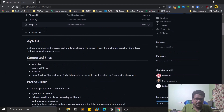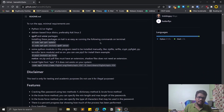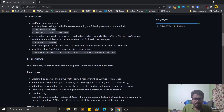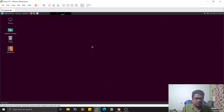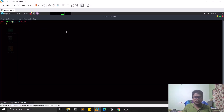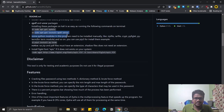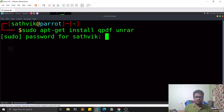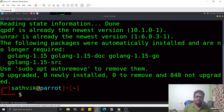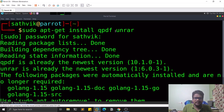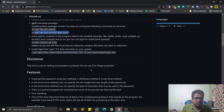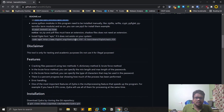It supports brute force as well as dictionary-based attacks. I'll leave the GitHub link in the description below. Let's start installing the tool. I'm using Parrot OS, but feel free to use any Linux distribution — it works fine on Ubuntu too. First, you need to install some prerequisites like qpdf and a few other tools before cloning the repository.